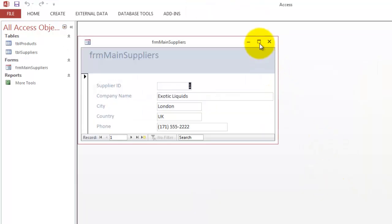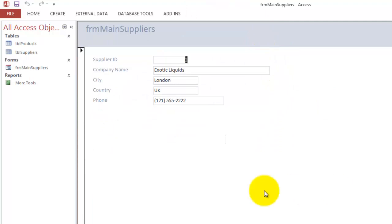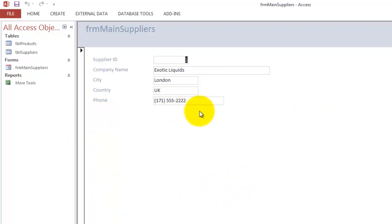It's a very simple form. It has all the fields from that table. And we are going to place here a subform. What are the steps to do so?